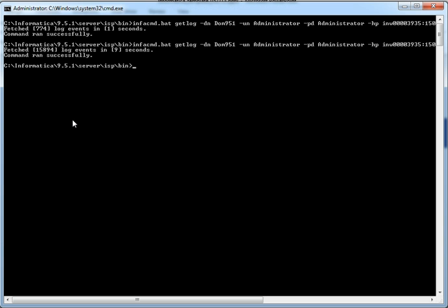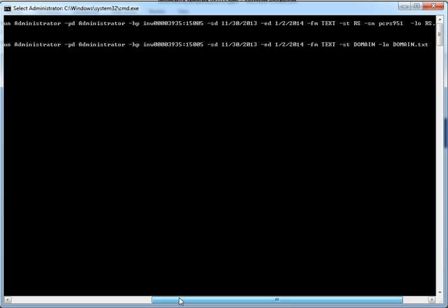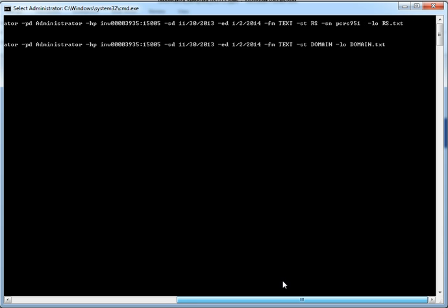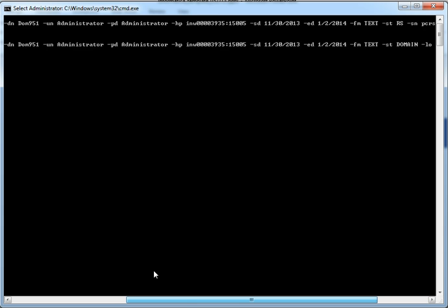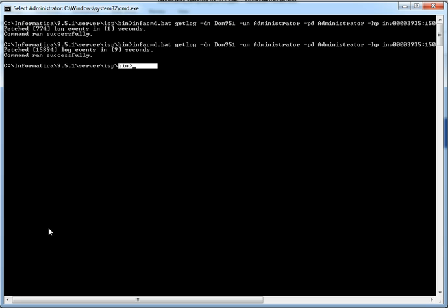As we see, the domain log events have been fetched successfully. A file called domain.txt will be created in the current directory. I hope this presentation is clear in fetching the log events for all the services in the domain, including the domain log events. I believe this is a useful utility to automate the process of log collection.